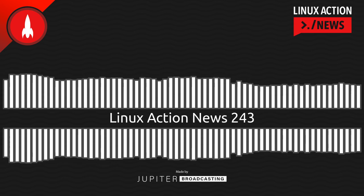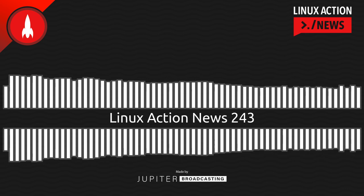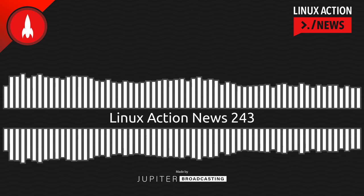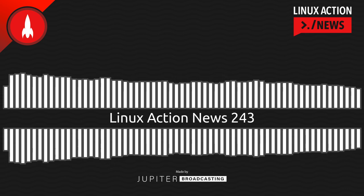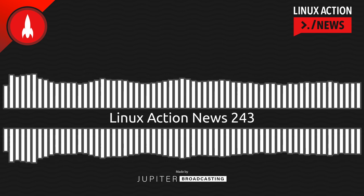Hello, and welcome to Linux Action News, episode 243, recorded on June 1st, 2022. I'm Chris. And I'm Wes. Hello, Wes. Let's do the news.